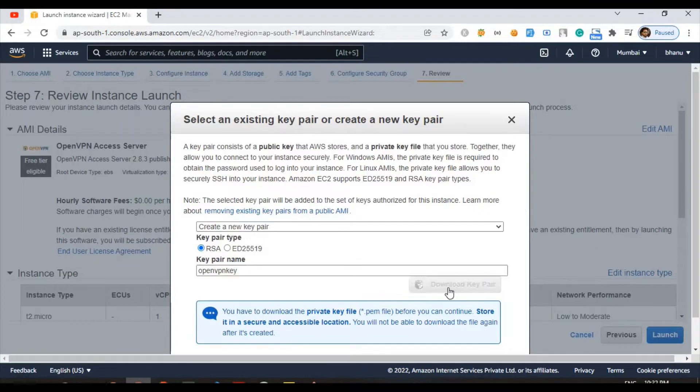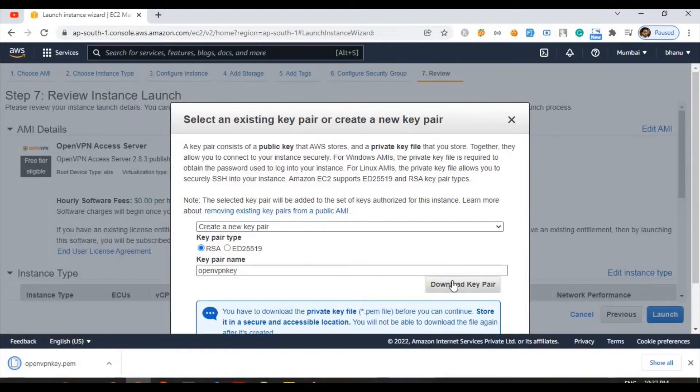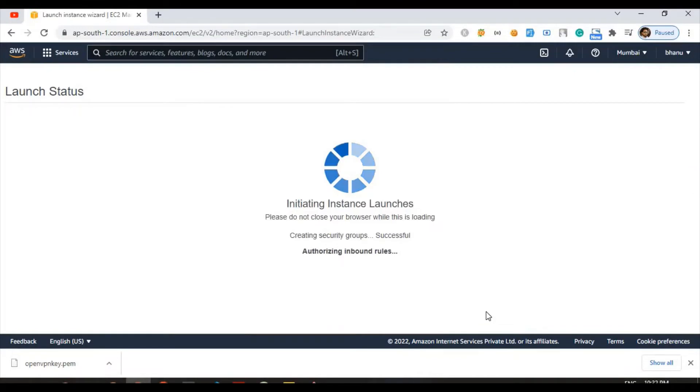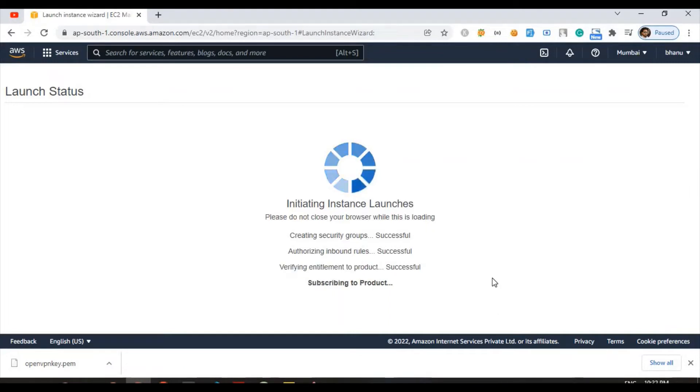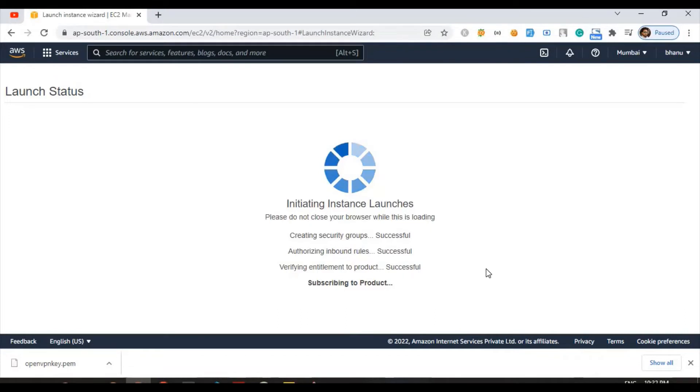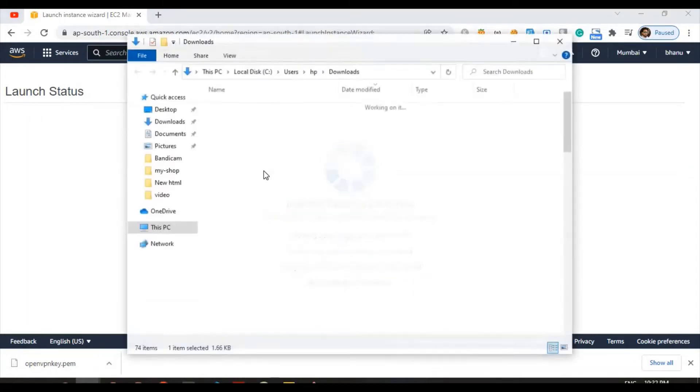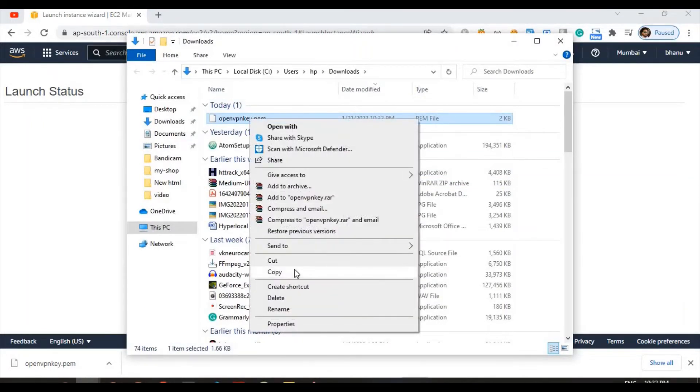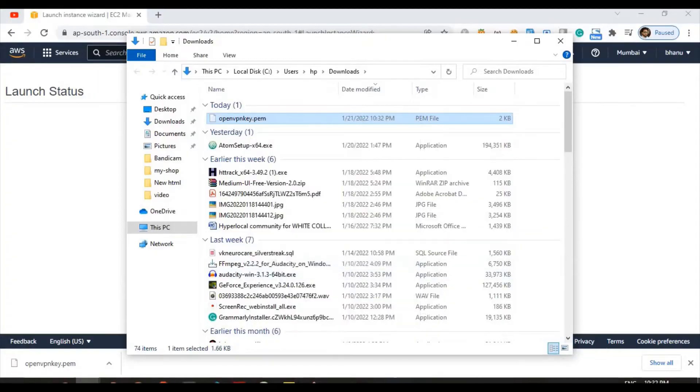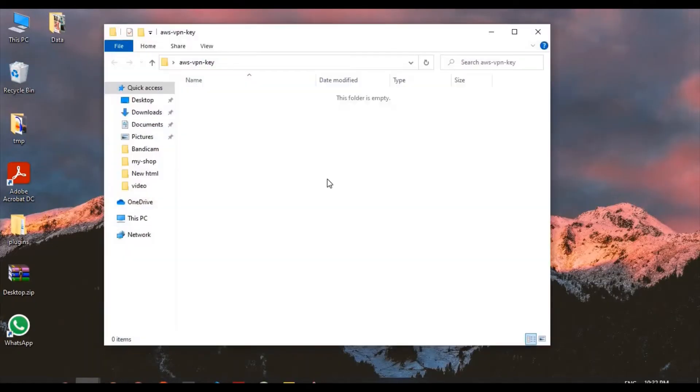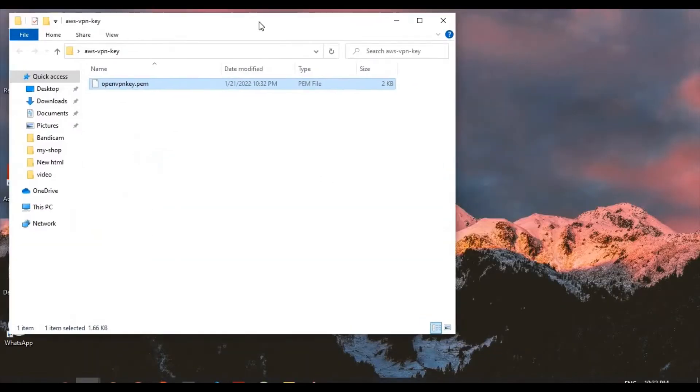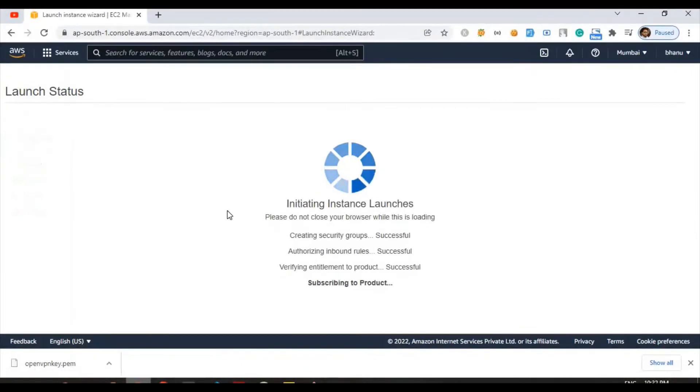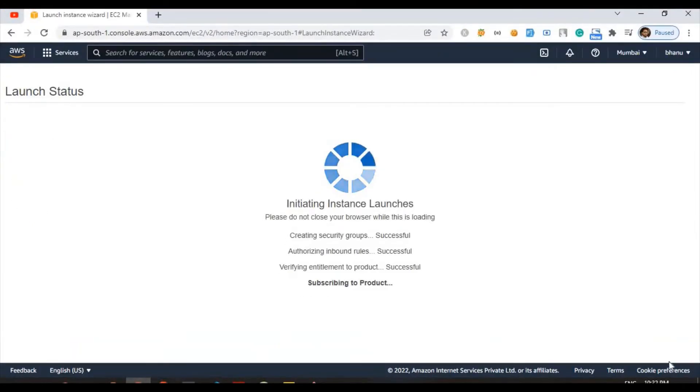I am going to download it because later they will not allow you to download the key pair option. After that, launch instances. We can just wait for a few seconds until they're going to launch our system. I can just keep my key pair file inside here.